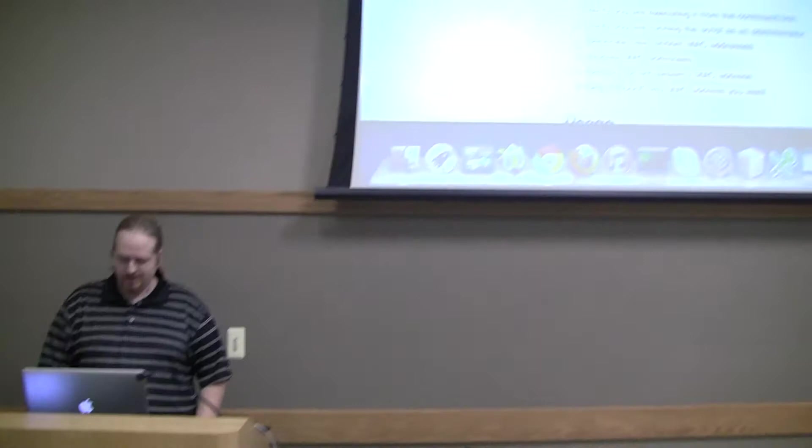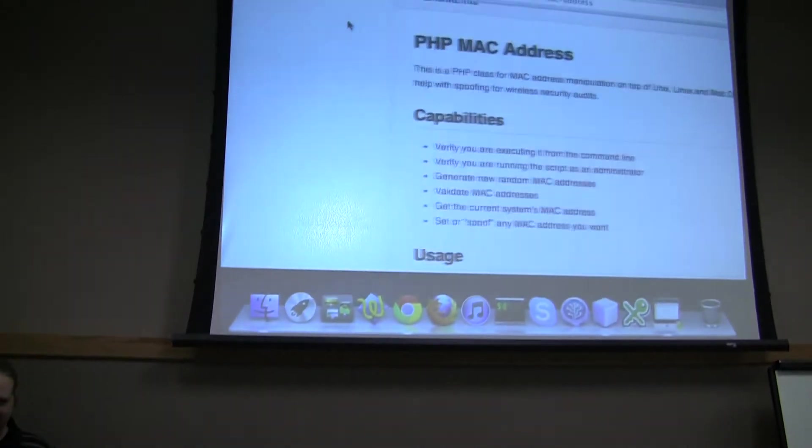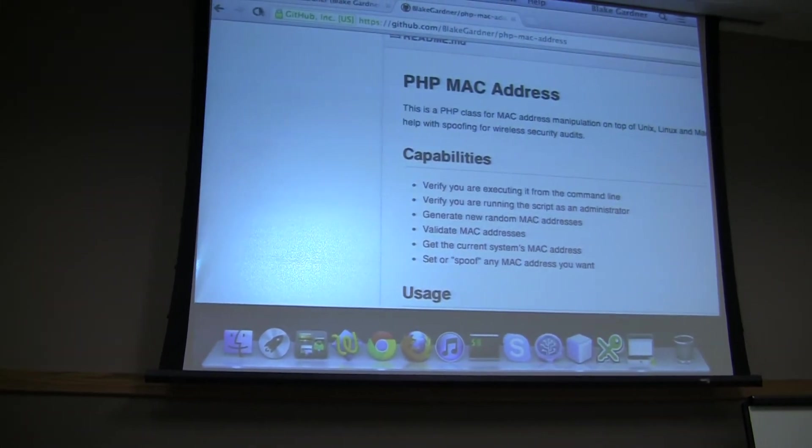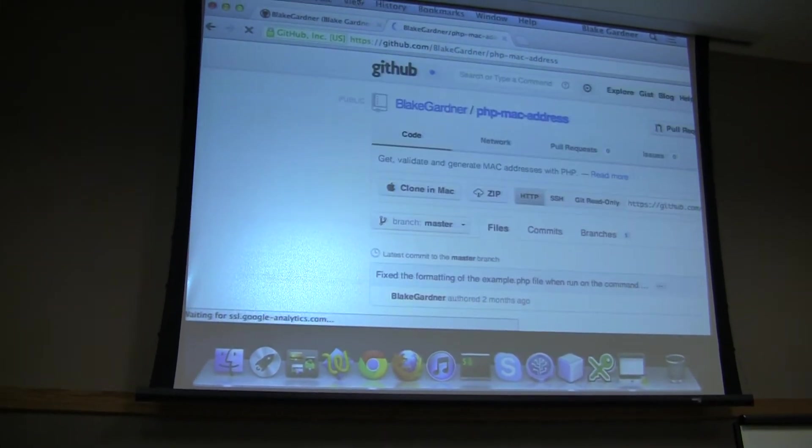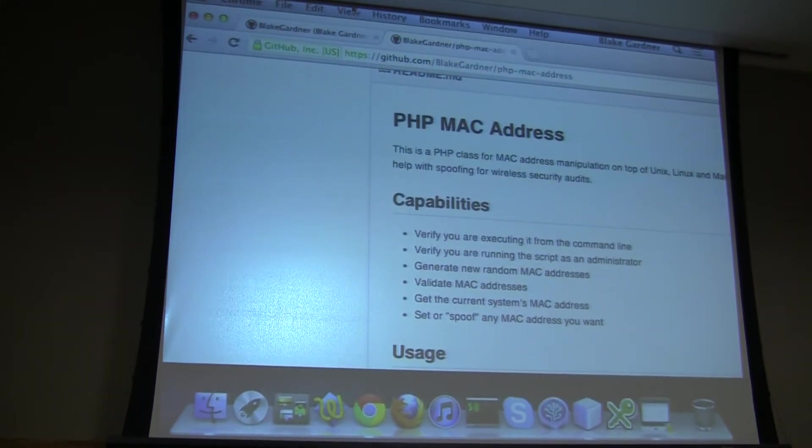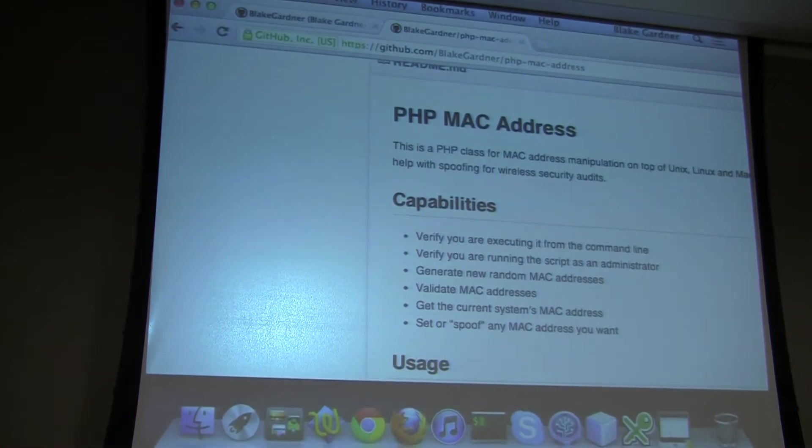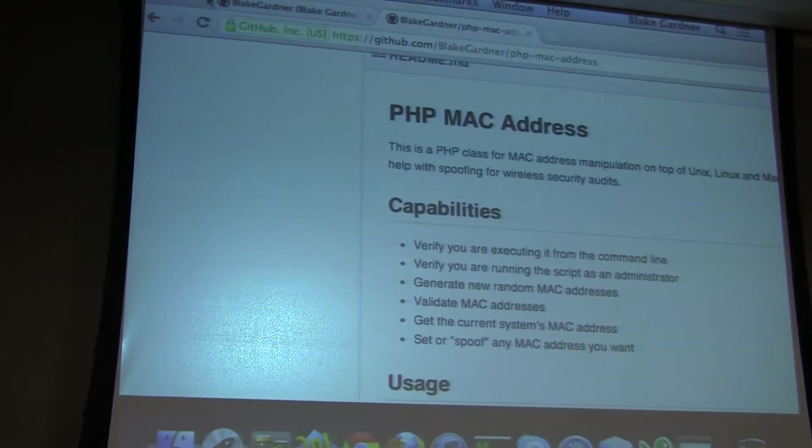But the thing that I'm actually going to show off today doesn't really have anything to do with web, and it's probably something that you should never be doing in PHP, which is packet address manipulation. That's never stopped me in the past. Surprisingly, it works well.